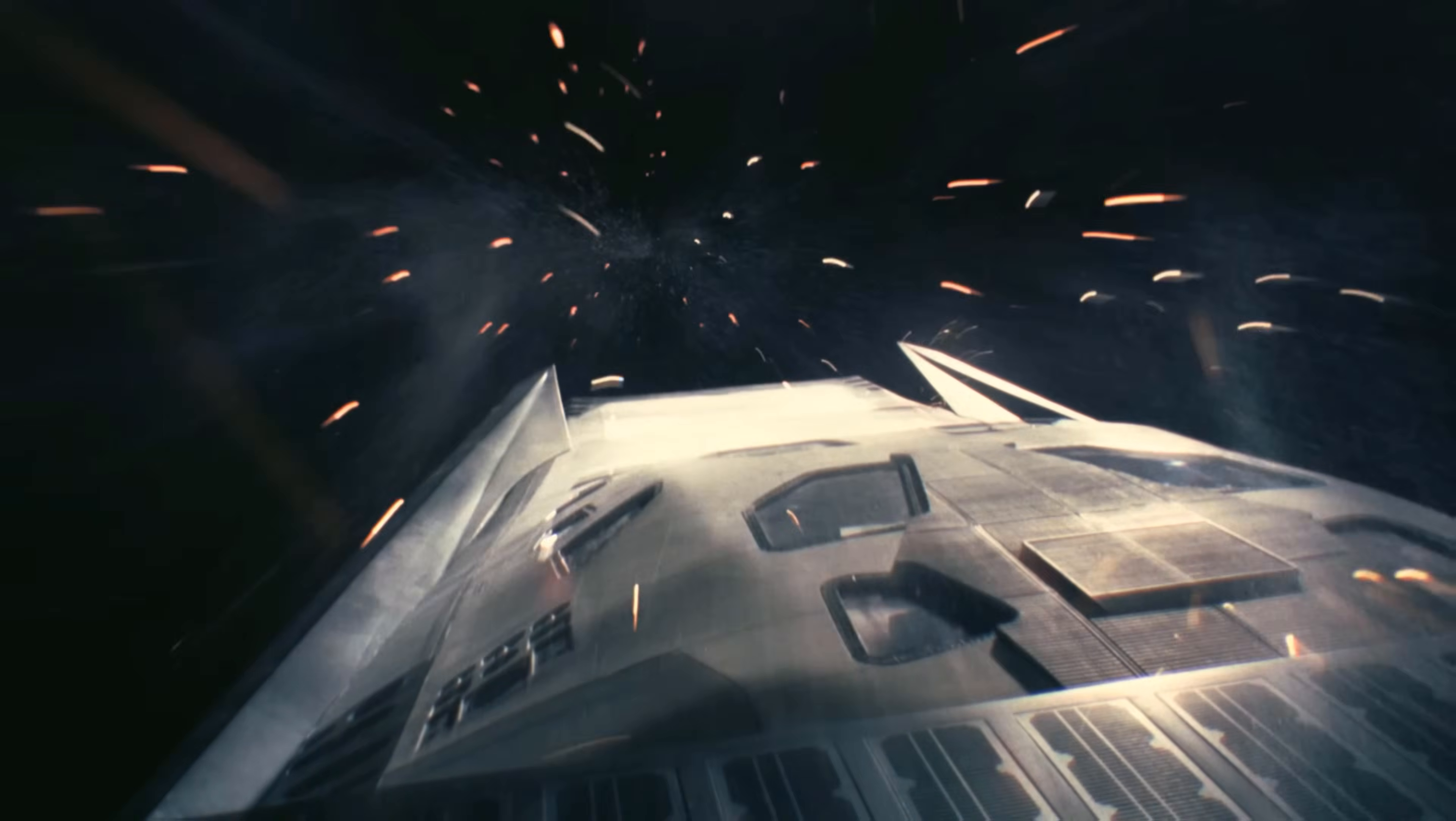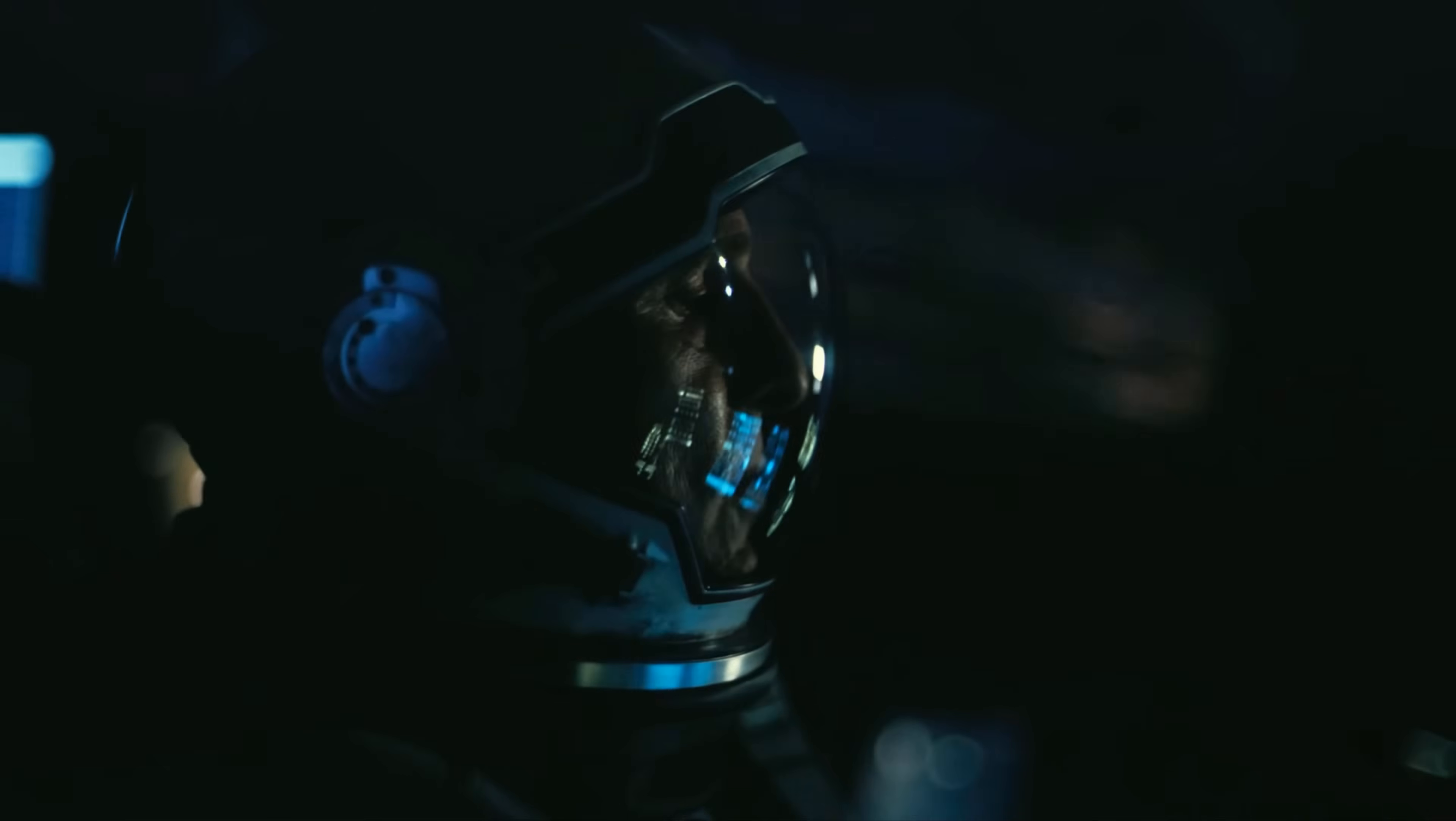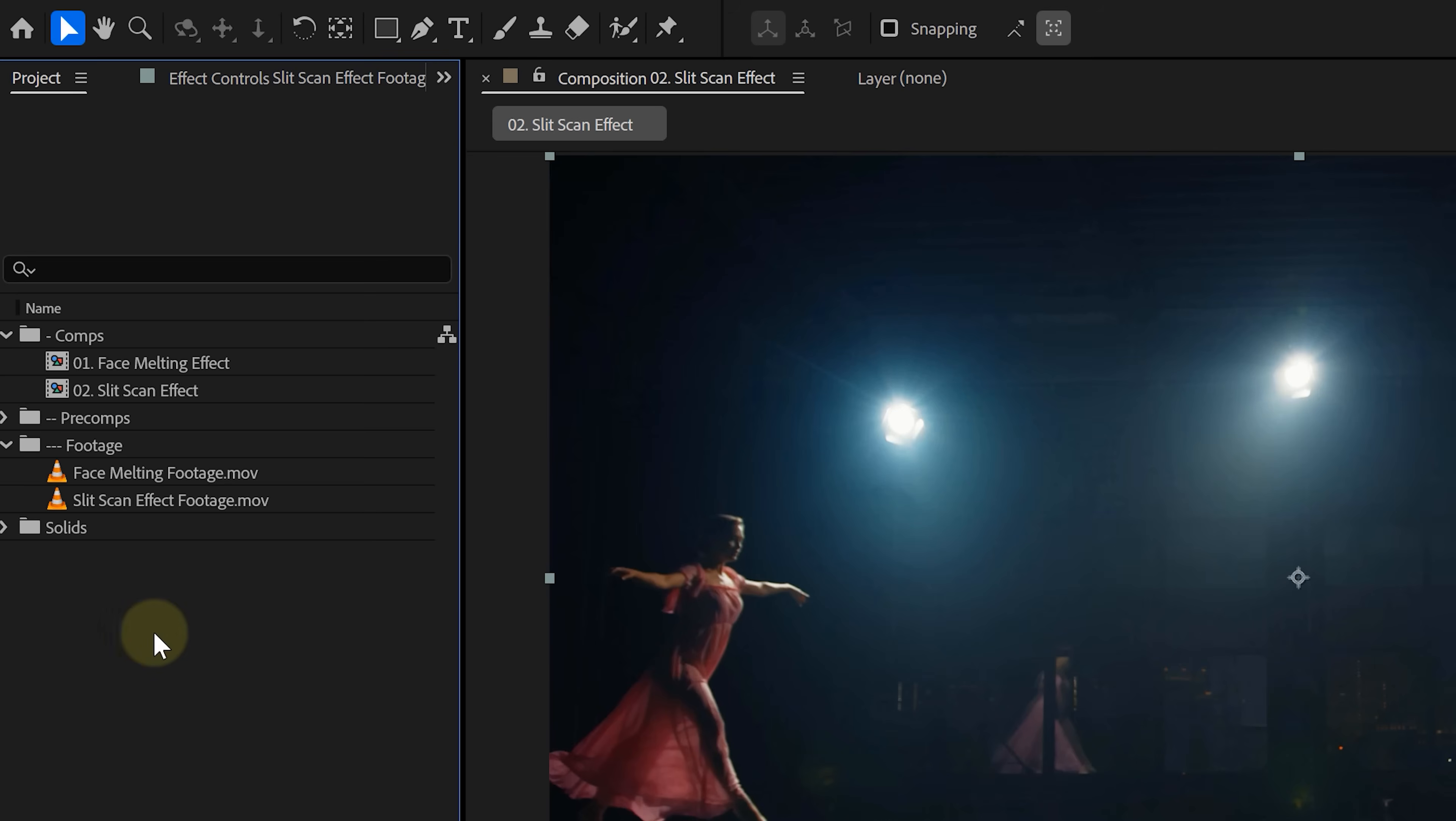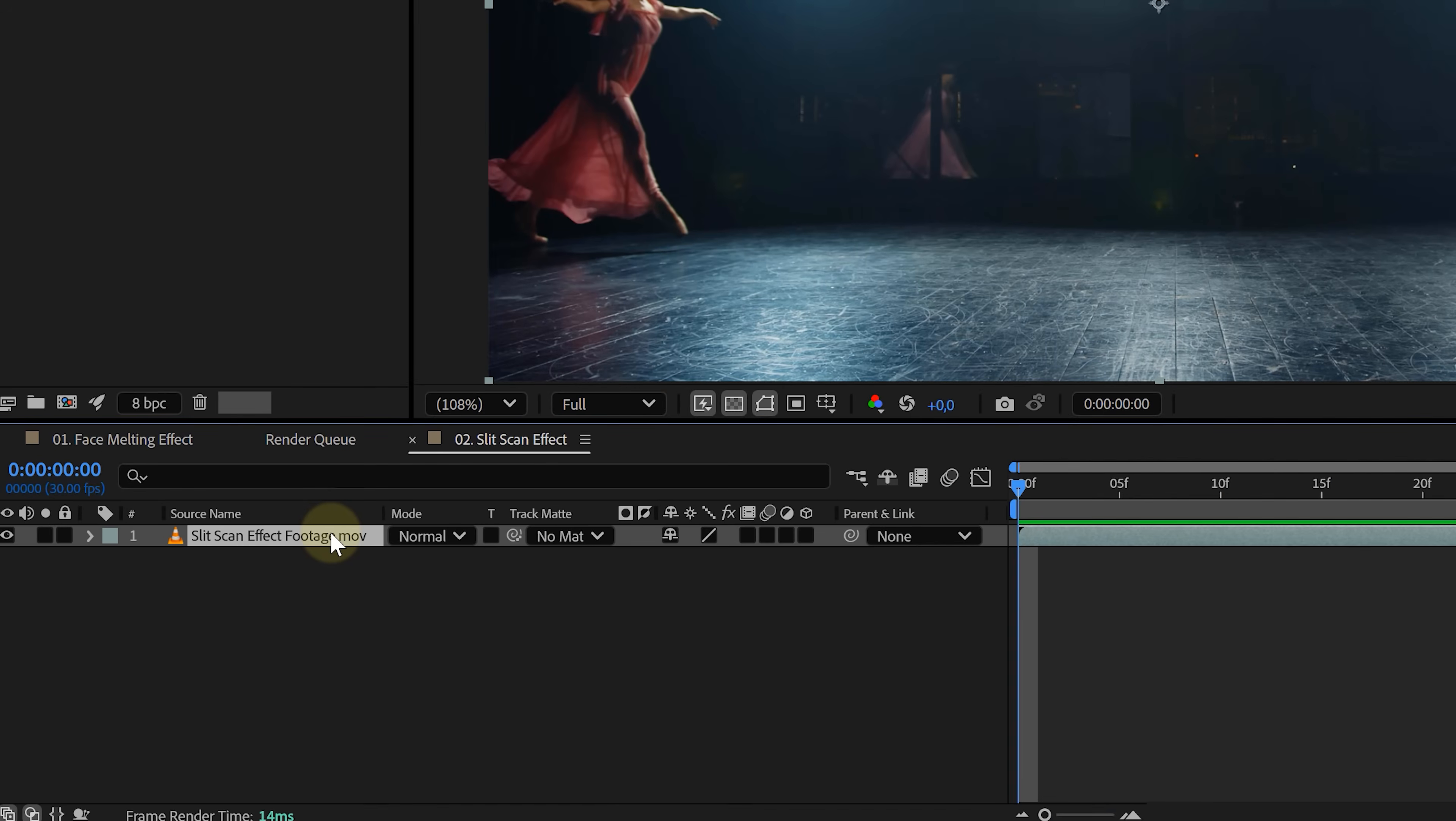Now let's jump into effect number two, and this one, it's melting space and time itself. We're going interstellar. We're doing a slit scan effect. First, grab a clip. Doesn't matter what, but higher frame rate means smoother results, like 120 FPS is perfect.